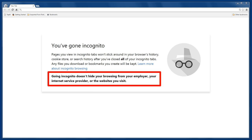Now, it doesn't make you anonymous. Your Internet provider is still going to know your IP address and where you go, so don't think you can do things you shouldn't do when you're in incognito mode.